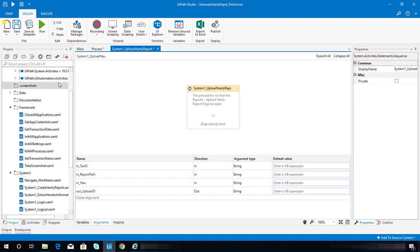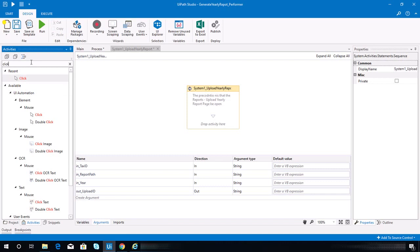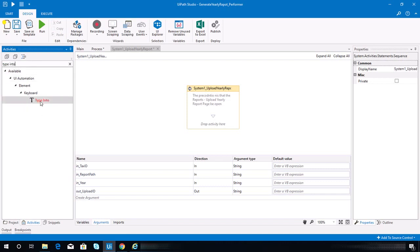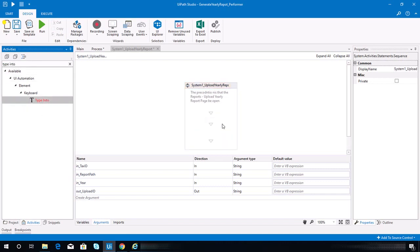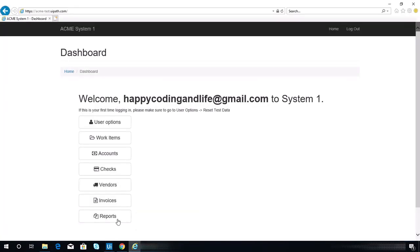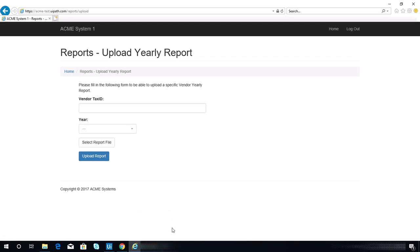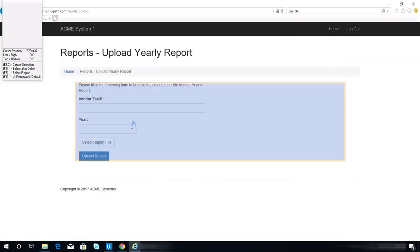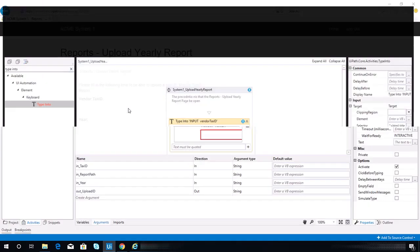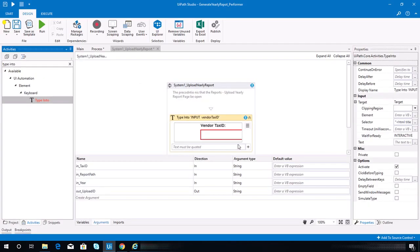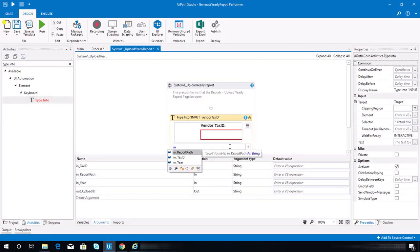Now we need a type into as the first activity for this workflow. Let's open that page and indicate the tax ID field. The value here should be the tax_id argument.